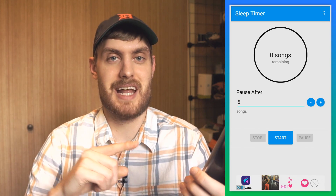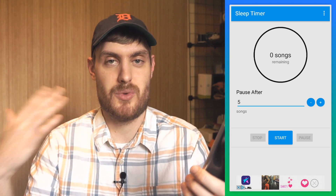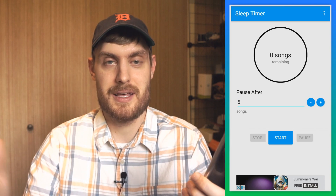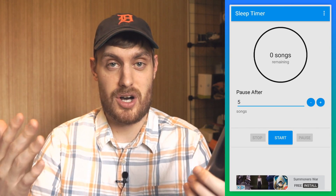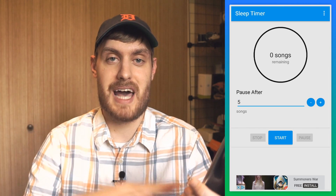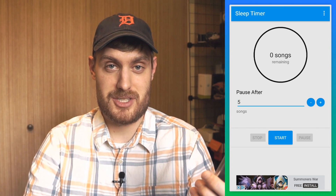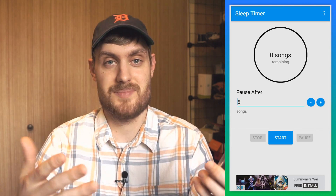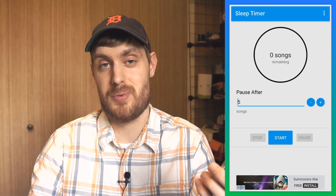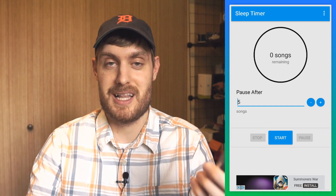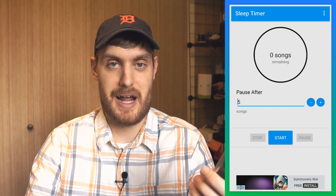Advanced Sleep Timer is an app that does this in a more smart way. You set a specific amount of songs and it will stop after that many songs have played. It works with apps like Spotify, Google Play Music, and a lot of other popular apps.